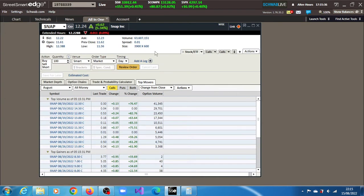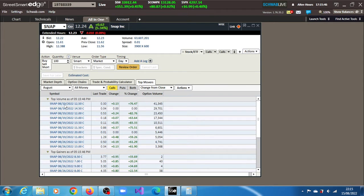63.607 million shares across the tape and we can see the volumes we have here. The 12.50 calls for the 19th of April series had the most volume, 41.345 million shares, indicating the stock is not far away from that price.